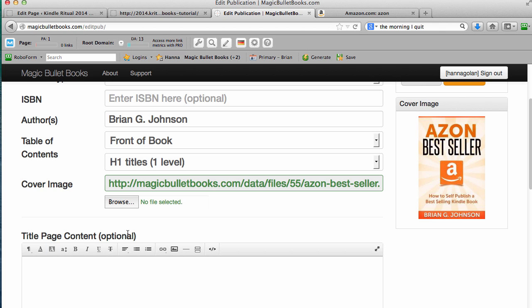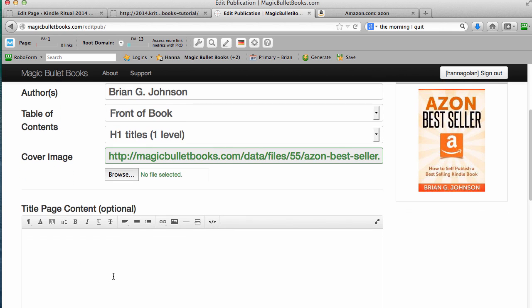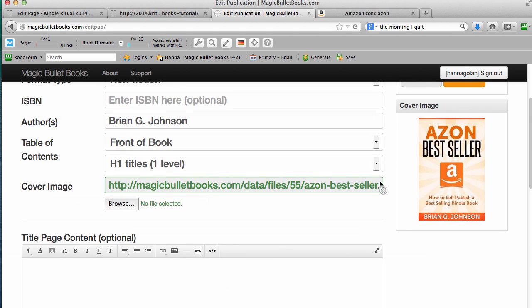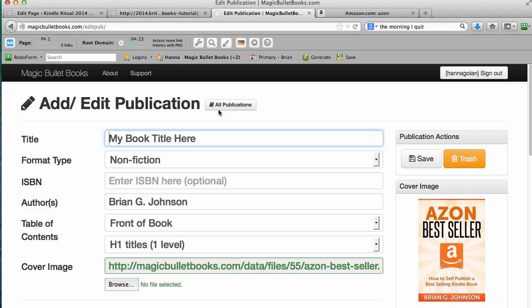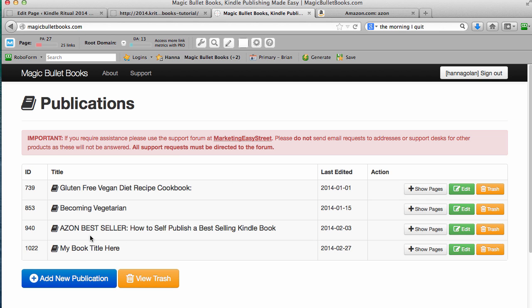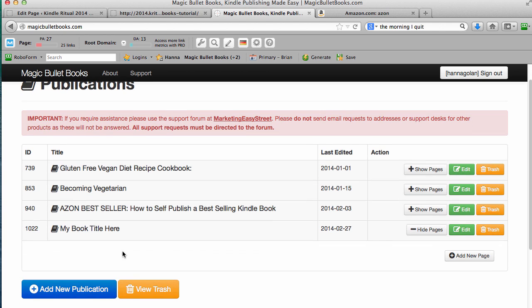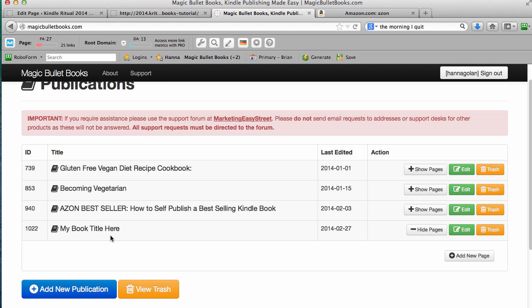If you want to add some additional content here, you could. You could put a dedication, why you wrote the book, whatever you want. If you want extra content, you can add it in there. Okay, after it's saved, then you're going to go back to all publications. And now you can see the book we just created is here. My book title is here. And if I click show pages, you'll see we don't have any pages at all. And the way you're going to format your book is to create single pages inside your book.